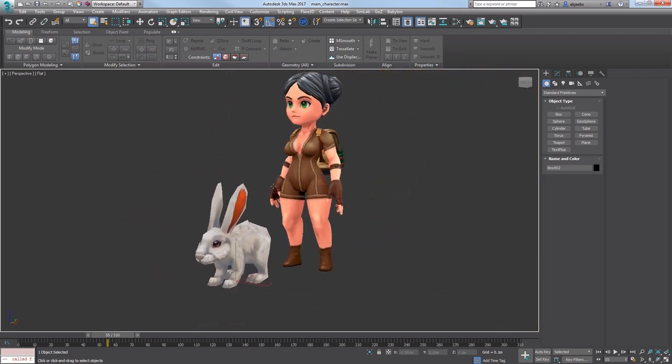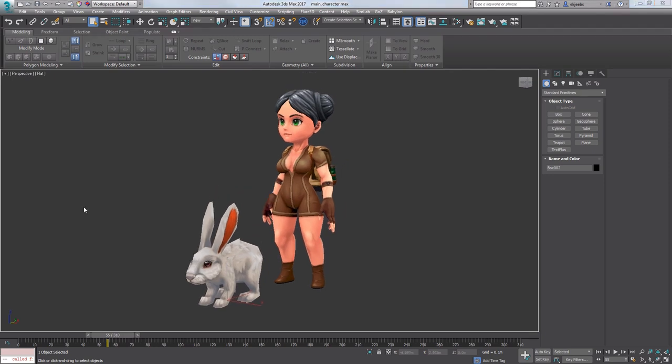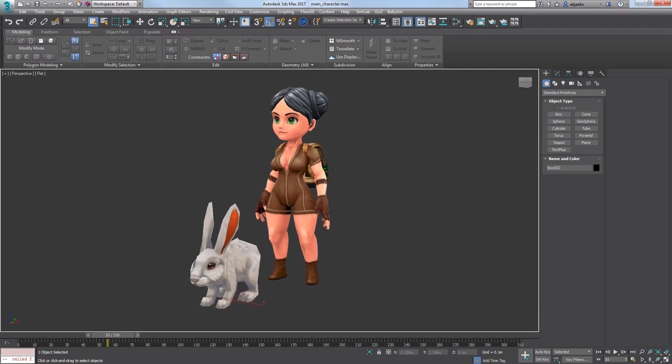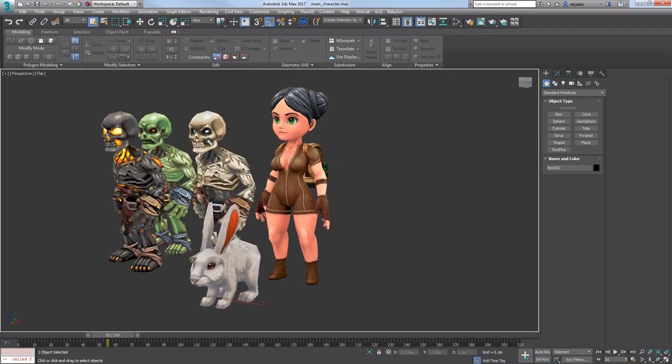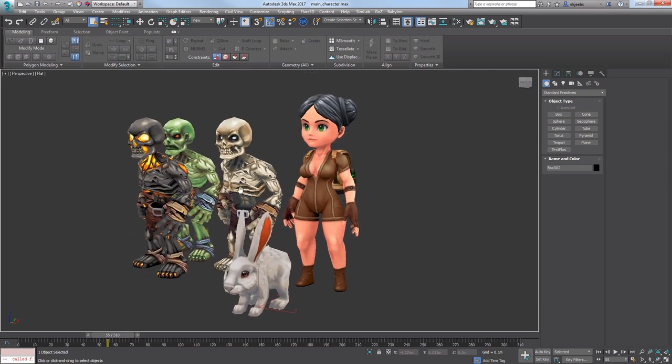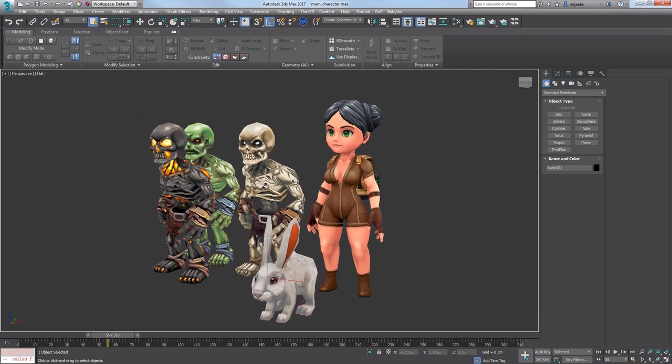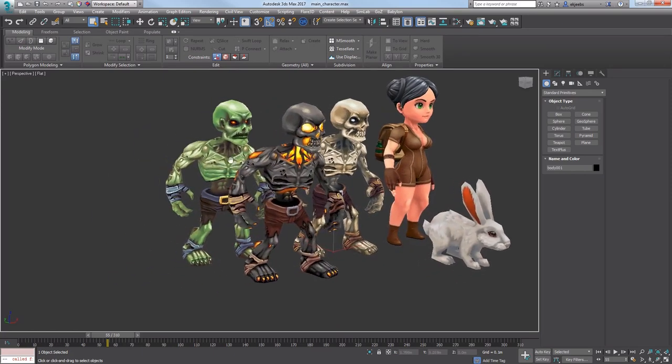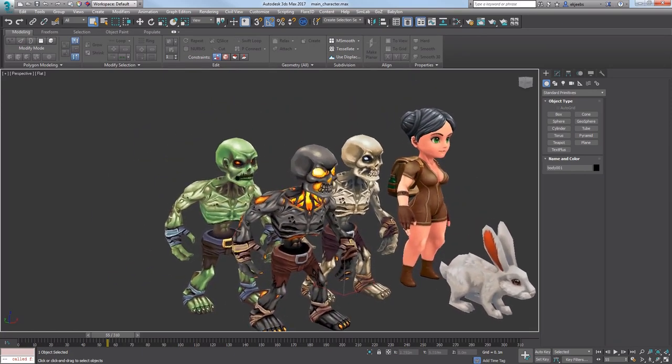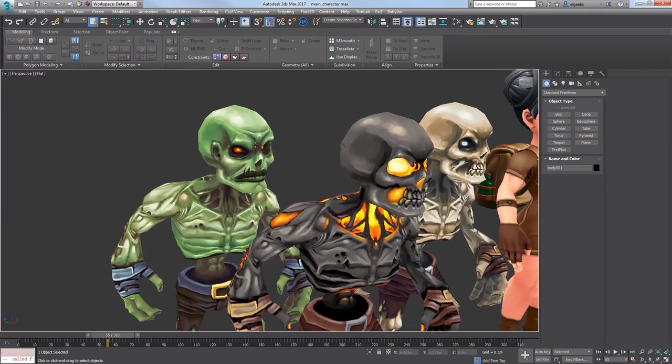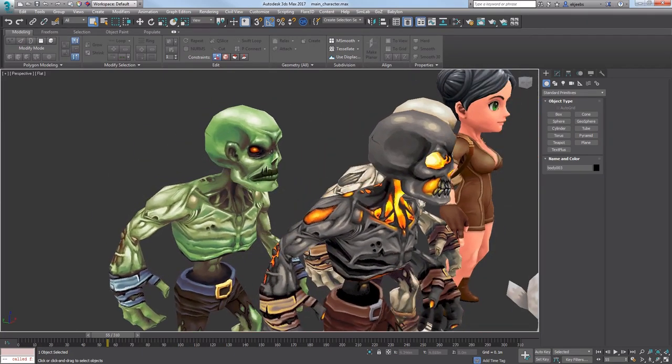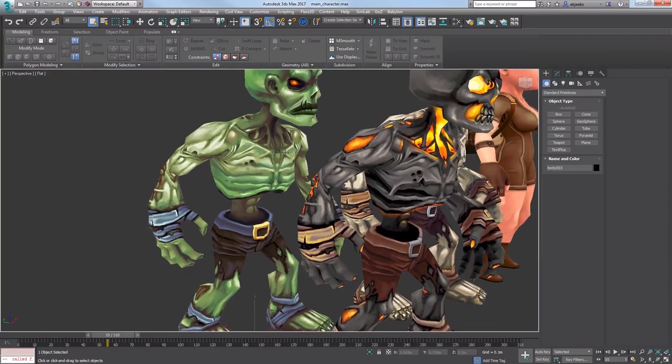Now let's see some other aggressive characters for other scenes. The first one is a skeleton. I already showed him in my first devlog but now I can show some other skin textures.